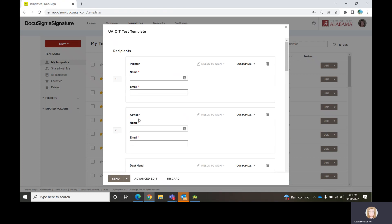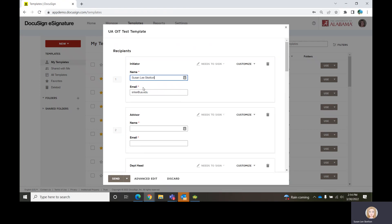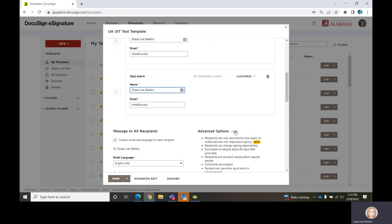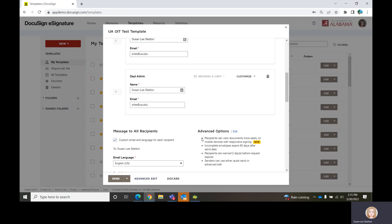Under My Templates, you would log in, go to Templates, go to Shared With Me or My Templates depending on your situation. Go to the template you want to select, click Use, and it's going to pull up the recipient list as it has already been built. We had an Initiator, an Advisor, a Department Head who probably won't change for a while, and a Department Admin who's receiving a copy. You would fill in all of these steps with the person that needs to receive this. You can also go to the advanced options — it's exactly the same as when we were creating just an individual envelope.